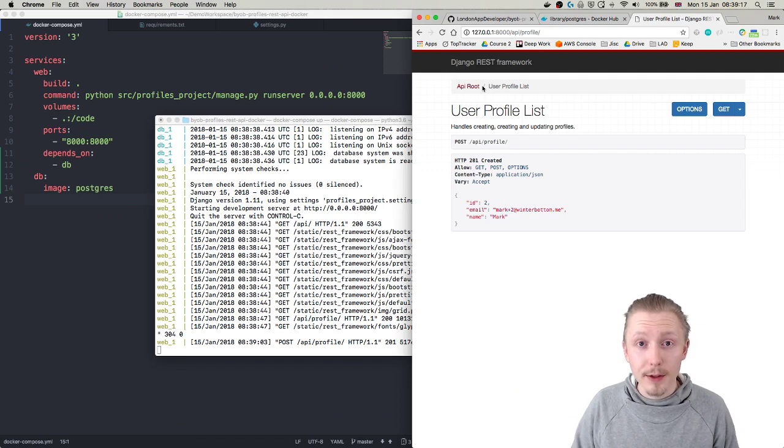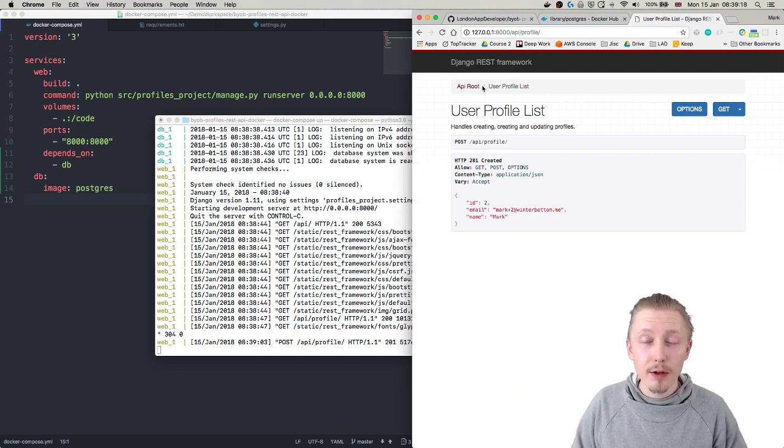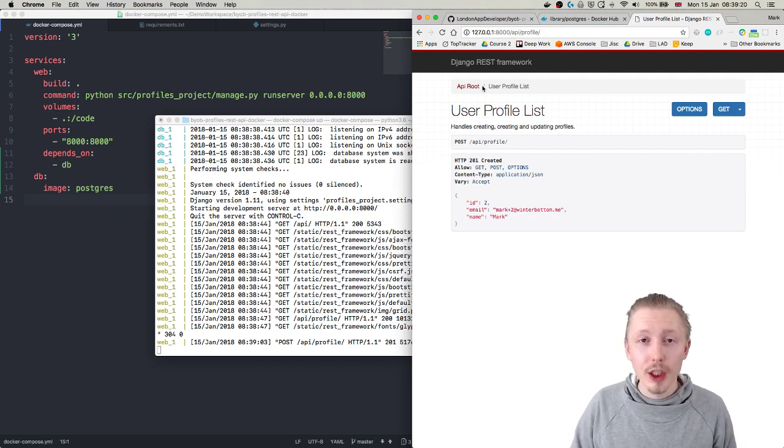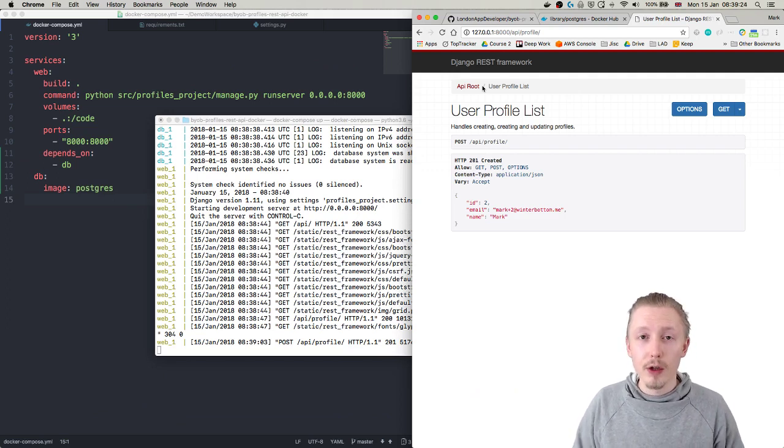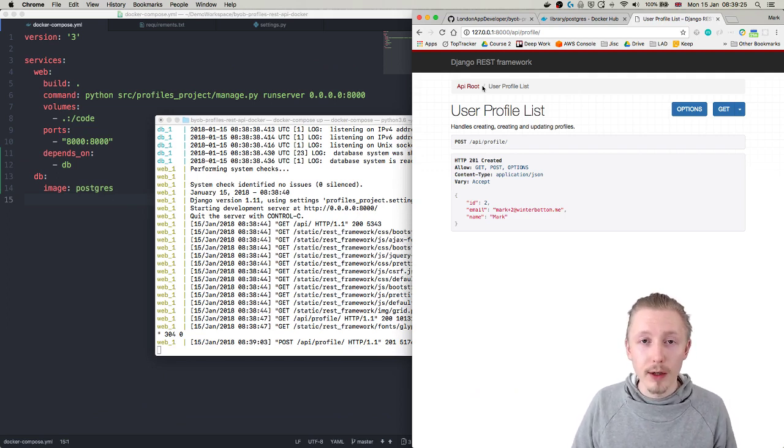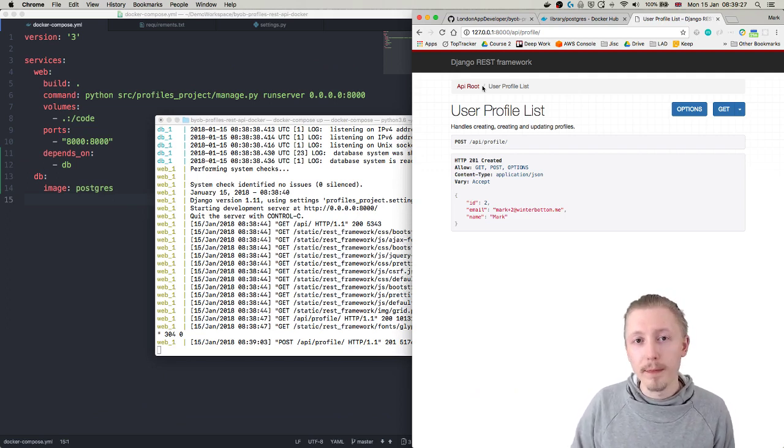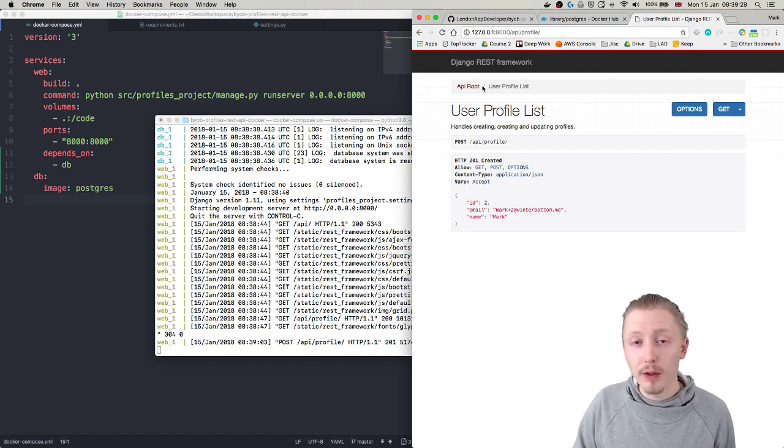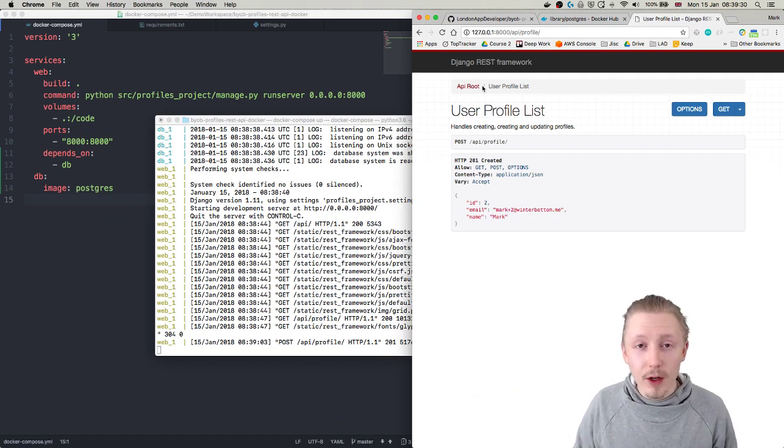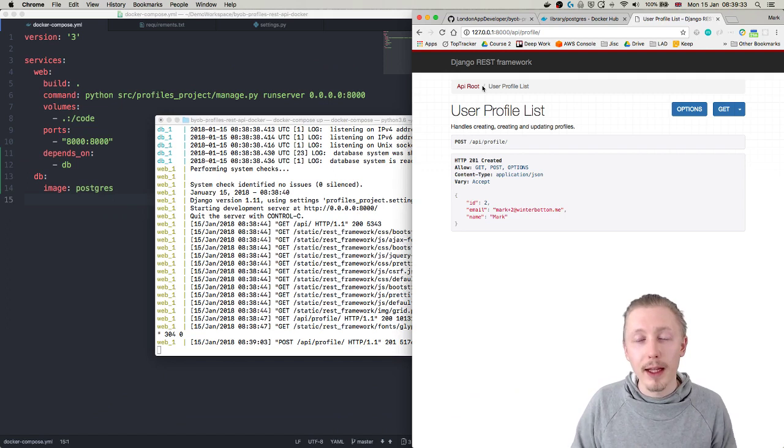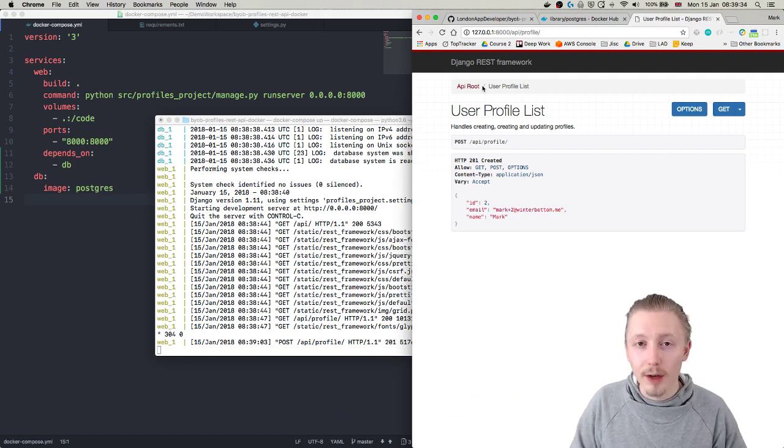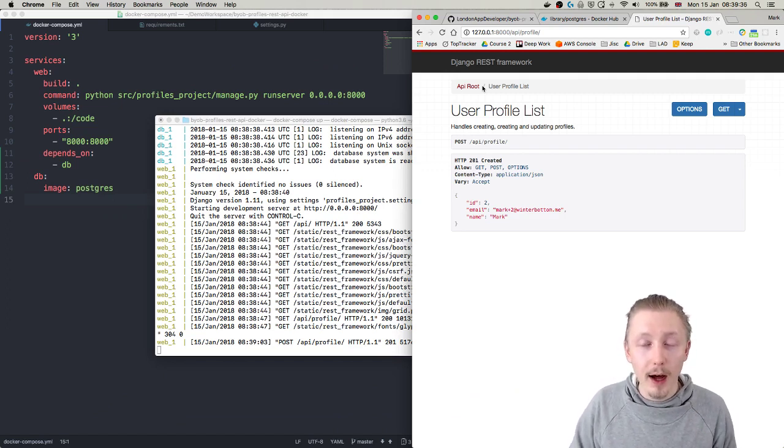Okay so that's how you convert an existing Django application that is using a SQLite database to use a PostgreSQL database with Docker. Thank you so much for watching, I hope you found it useful. If you have any questions or comments then please let me know in the comments section of this video and otherwise I'll see you next time.